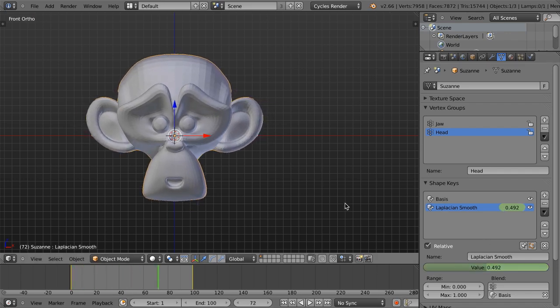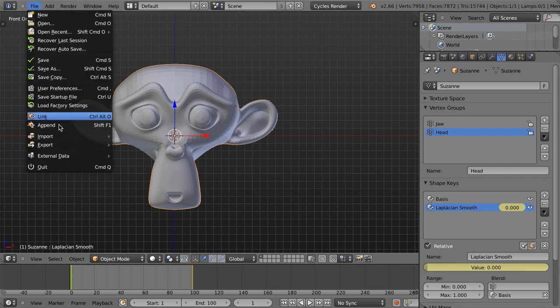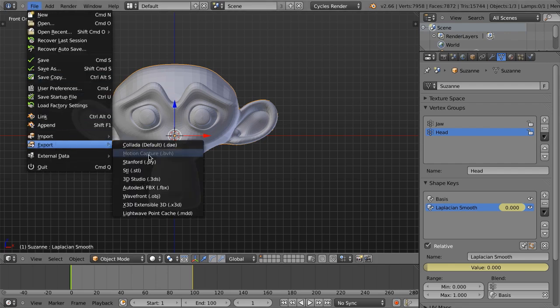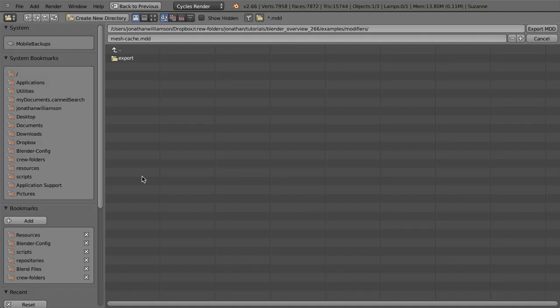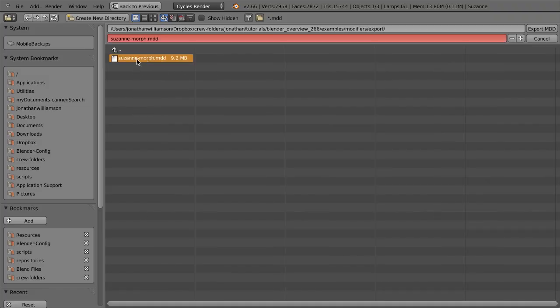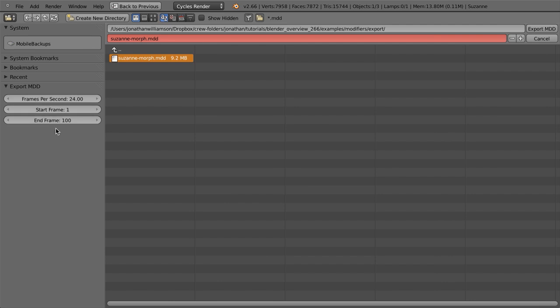And by the way, just real quick to show you what this is, I just took the Laplacian Smooth result, I applied it as a shape key, and then I animated the value of that shape key from frame 1 to 100, going from 0 to 1. And so it's just a very, very simple animation. And so we just go to file and export and LightWave point cache MDD.